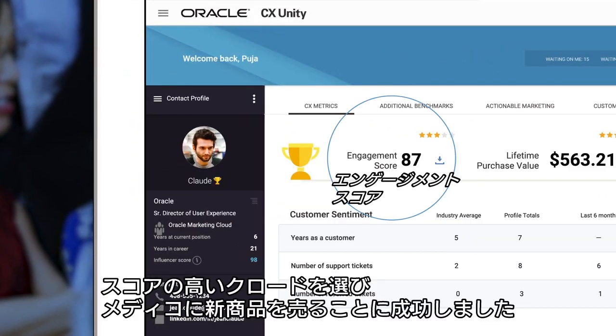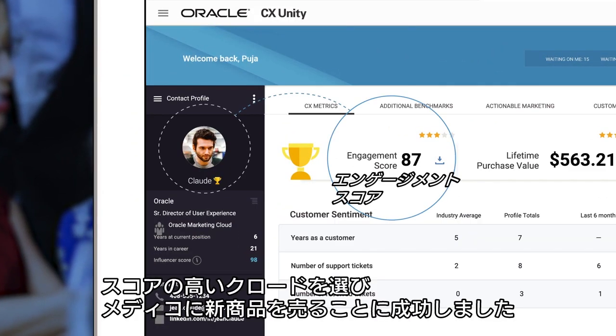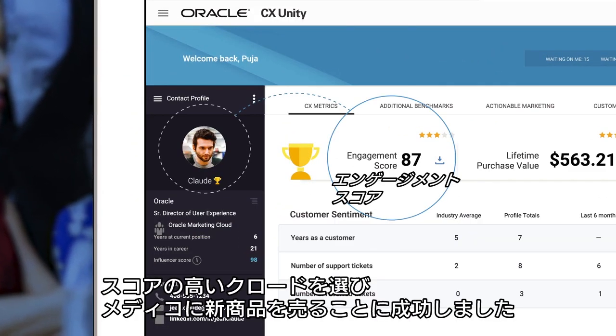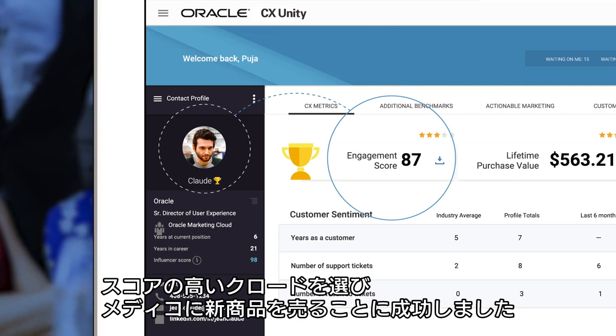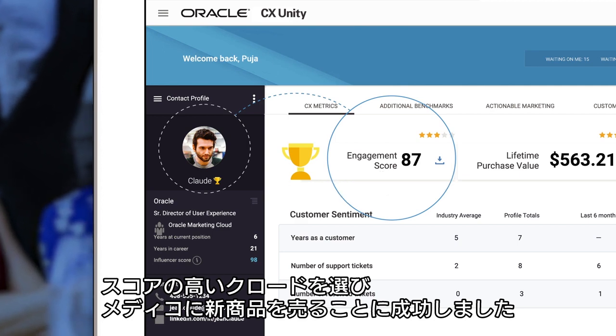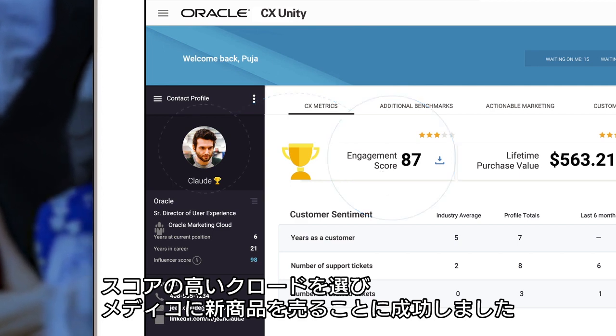Medico ranks high, so she calls Claude, gauges his interest, and is able to sell the new liability insurance policy to Medico.